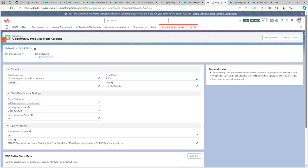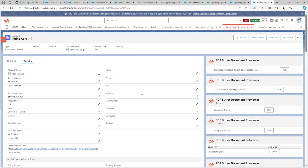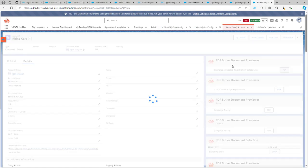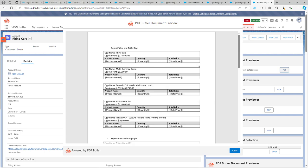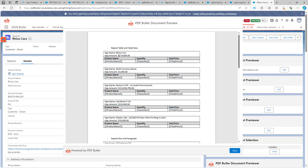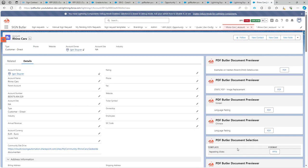Let's save this and take a look at the generation. You will see that it now has replicated each table for each opportunity, together with the amount of that opportunity. The next step is that I want the child data source to replicate for this row.